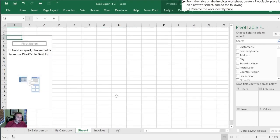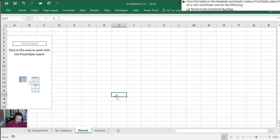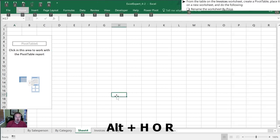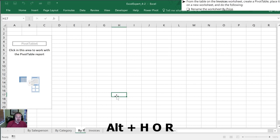We need to rename this worksheet. I'm going to use my favorite keyboard shortcut to do this which is alt H-O-R and now we can call this by price as they've asked us.